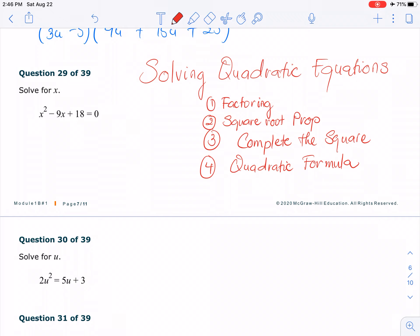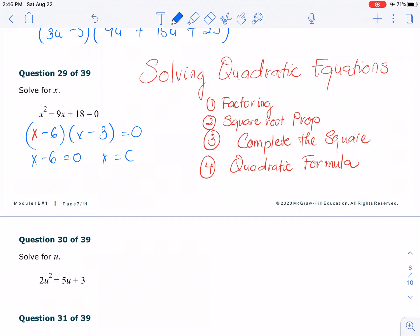Methods three and four you can use for any quadratic equation. For this example, we can easily factor it. I pick two numbers: when you multiply, you get 18; when you add, you get negative 9. So that's going to be (x minus 6)(x minus 3). Then we have x minus 6 equals 0, so x equals 6; and x minus 3 equals 0, so x equals 3.